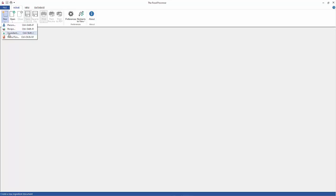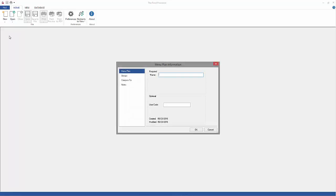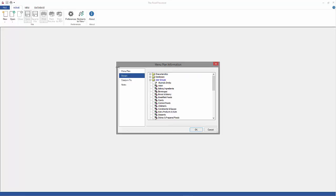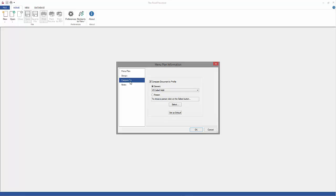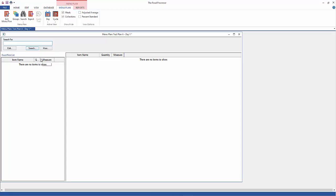With your program open, select new menu plan and enter a name and select a profile to compare it to. Now you can use one that's included with the program like I'm going to do here, or you can create your own. I'm not going to cover that today, but there is a profile creation tutorial on our YouTube page. At this point I'm going to add the first item by performing a search and selecting the item from the results. You are familiar with this process I'm sure.